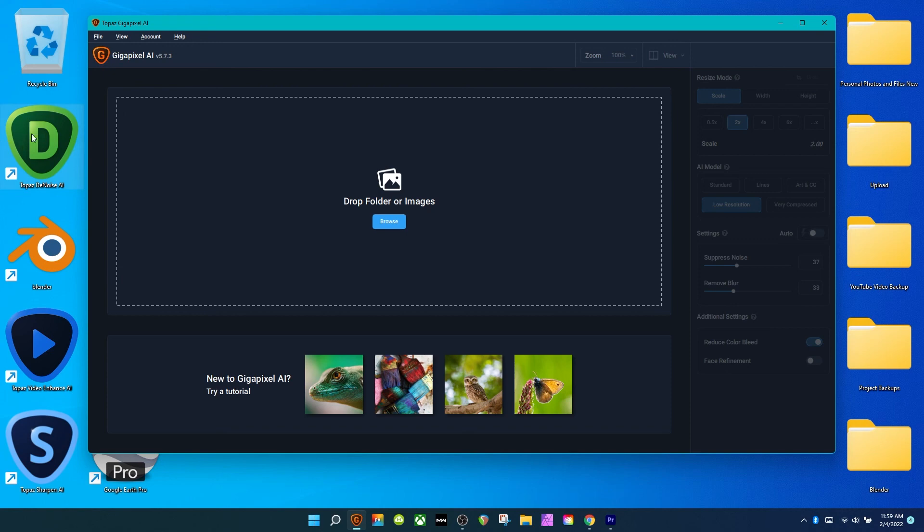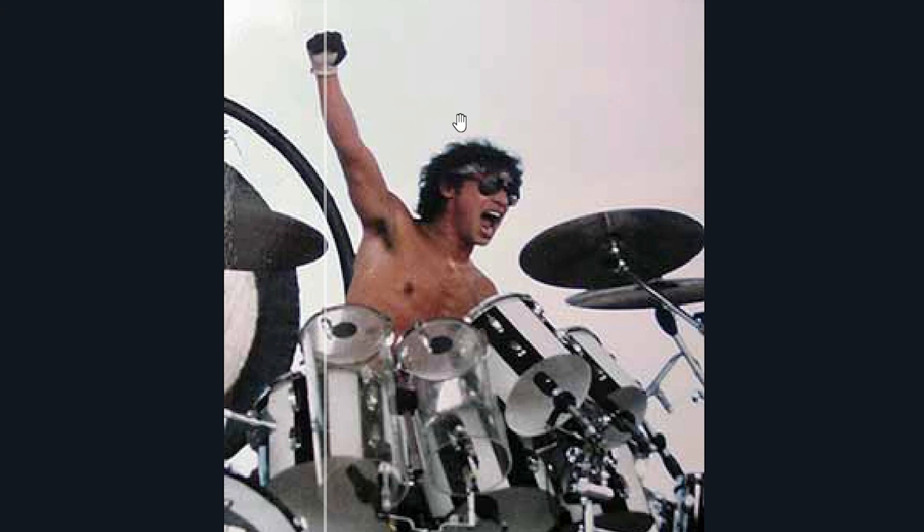Below that is Denoise AI, below that is the Video one, and then below that is Sharpen. Yes, Gigapixel AI is definitely worth buying. I think it's good and I'm very happy I have it.